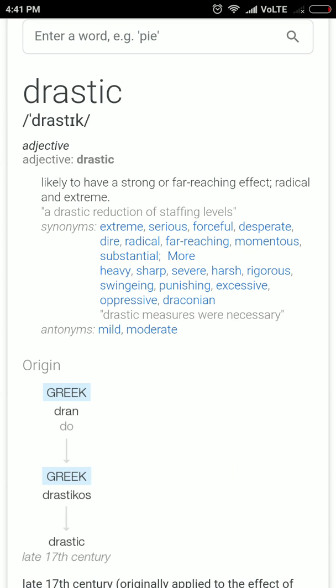Drastic means extreme. You may also say radical, which also means extreme. If you take drastic steps, you are making extreme steps towards a resolution or making a rule.